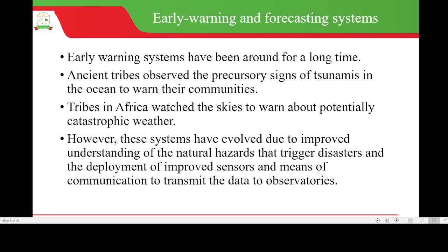Early warning systems have been around for a long time. Even in the ancient world, ancient tribes observed precursory signs of tsunamis in the ocean to warn their communities, and tribes in Africa watched the skies to warn about potentially catastrophic weather. Over time these systems have evolved due to improved understanding of natural hazards that trigger disasters and the deployment of improved sensors and means of communication to transmit data to observatories.